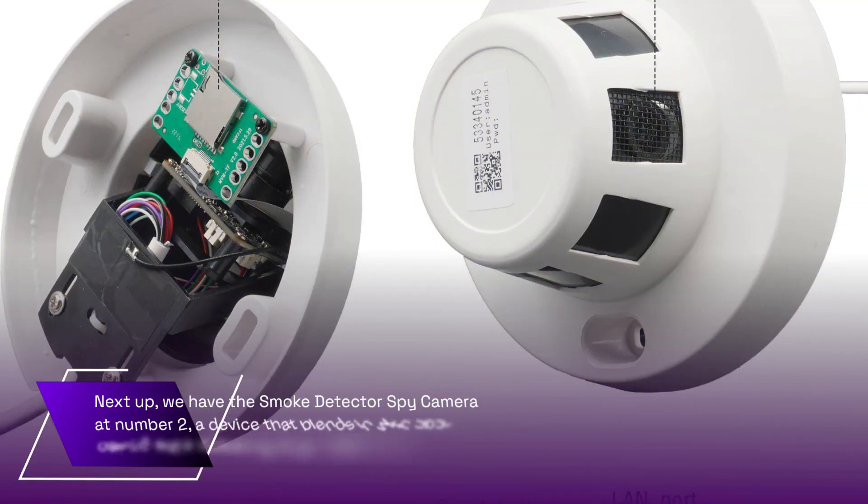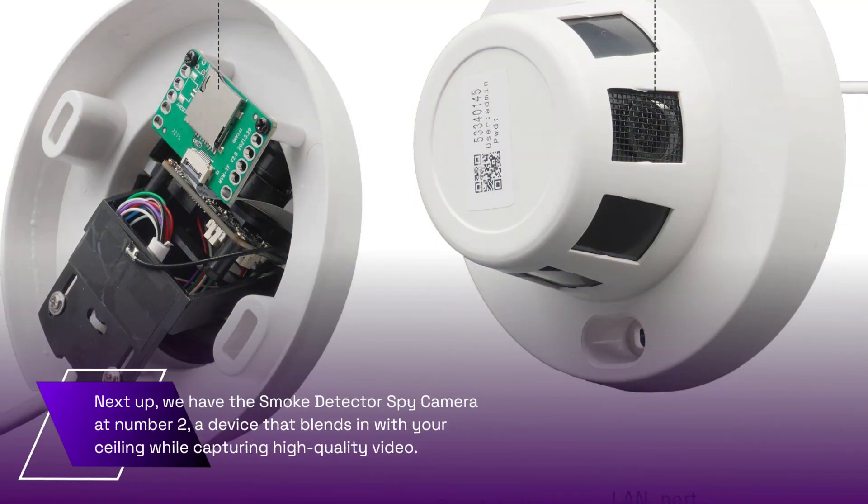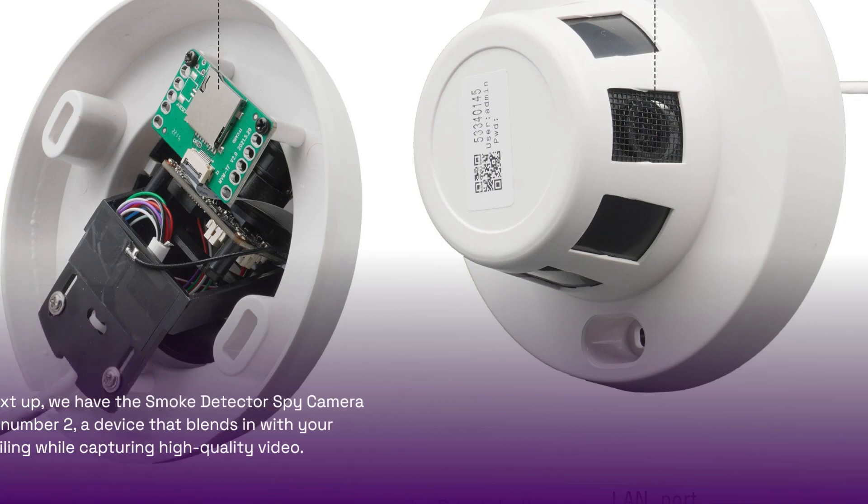Next up, we have the Smoke Detector Spy Camera at number 2, a device that blends in with your ceiling while capturing high-quality video.